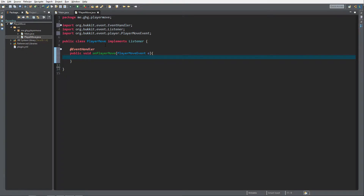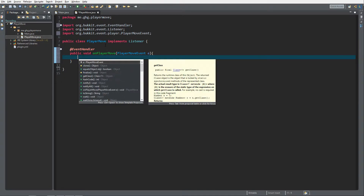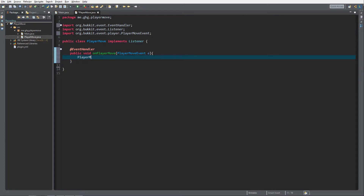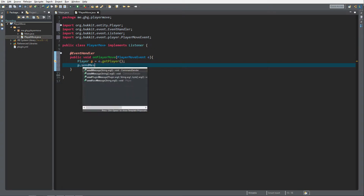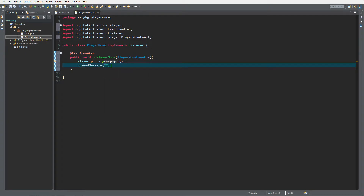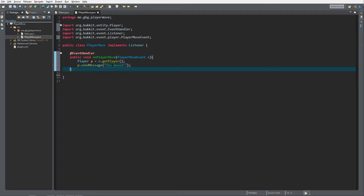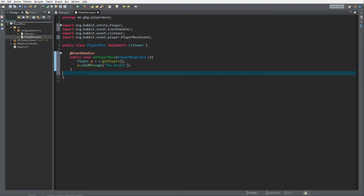The event for onPlayerMove is just a basic PlayerMoveEvent, just like that. Control+Shift+O to import everything — make sure it's org.bukkit. There are a couple of things you can do with the PlayerMoveEvent. What I want to do is send the player a message as soon as they move, so Player p equals e.getPlayer(), and then we want to send the message.